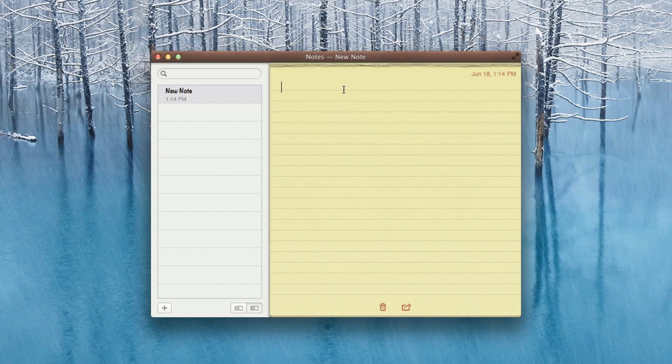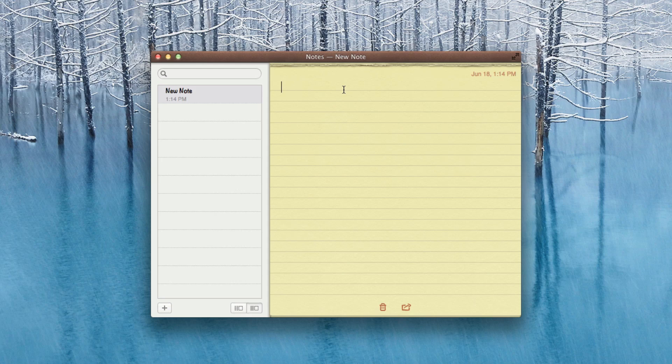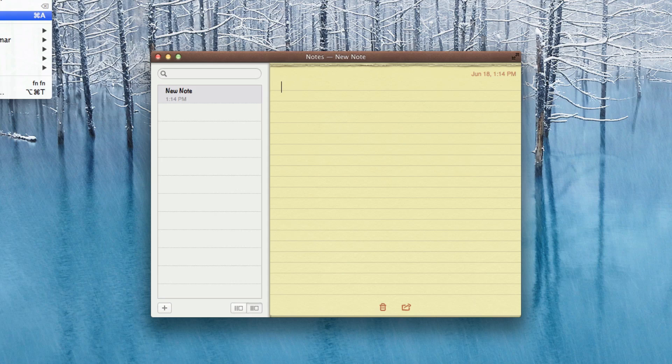So now what we're going to do is try out the Dictation feature in a couple of the applications built right into Mountain Lion. So we're going to try it out with the Notes app, and we're going to go up to Edit to start the Dictation.